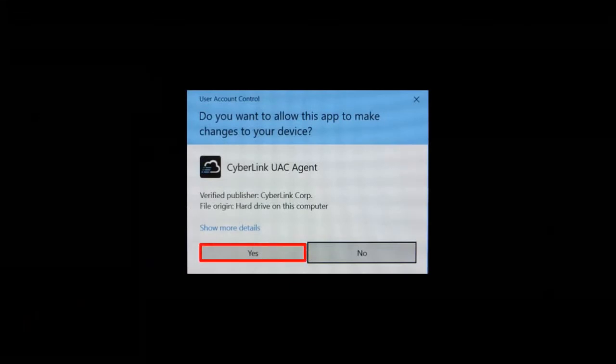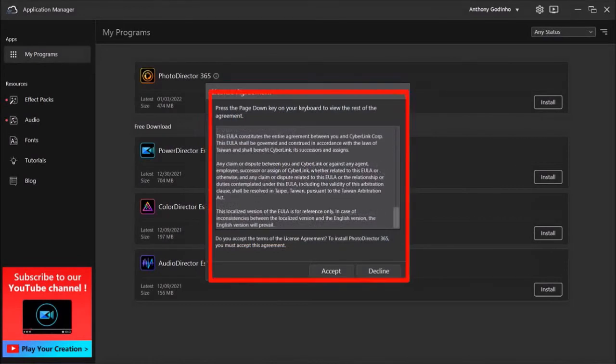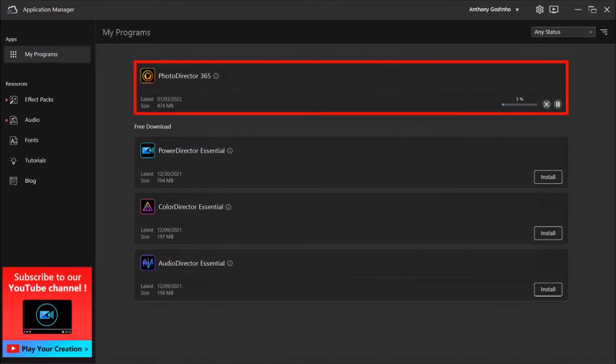Read the license agreement and click Accept. It will start downloading the app. It may take a few minutes.